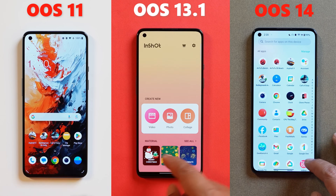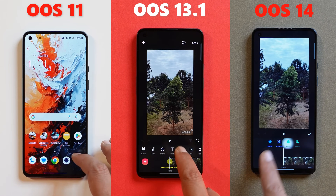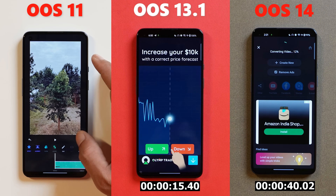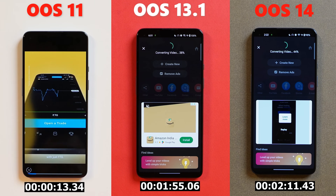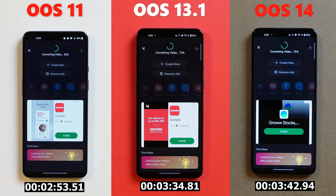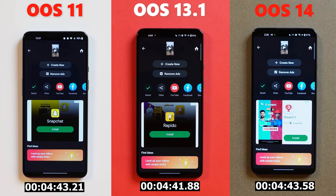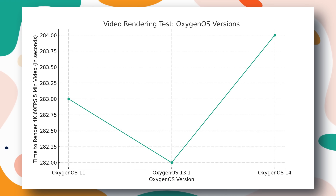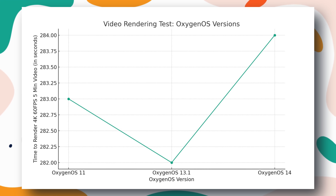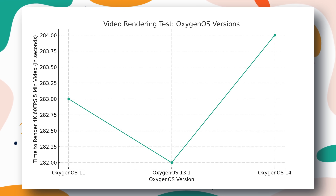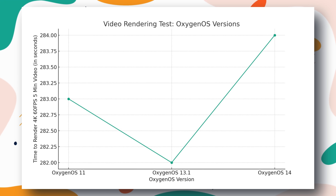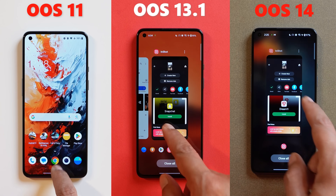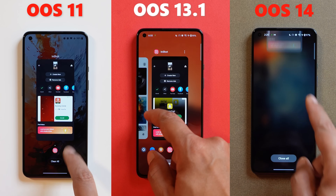First we started with the video rendering test. The video rendered was 4K at 60fps and the length was 5 minutes. OxygenOS 11 took 4 minutes 43 seconds, OxygenOS 13.1 took 4 minutes 42 seconds, and OxygenOS 14 took 4 minutes 44 seconds. OxygenOS 13.1 performed the best, taking the shortest time to render the 4K 60fps video at 4 minutes and 42 seconds, slightly faster than both OxygenOS 11 and OxygenOS 14.